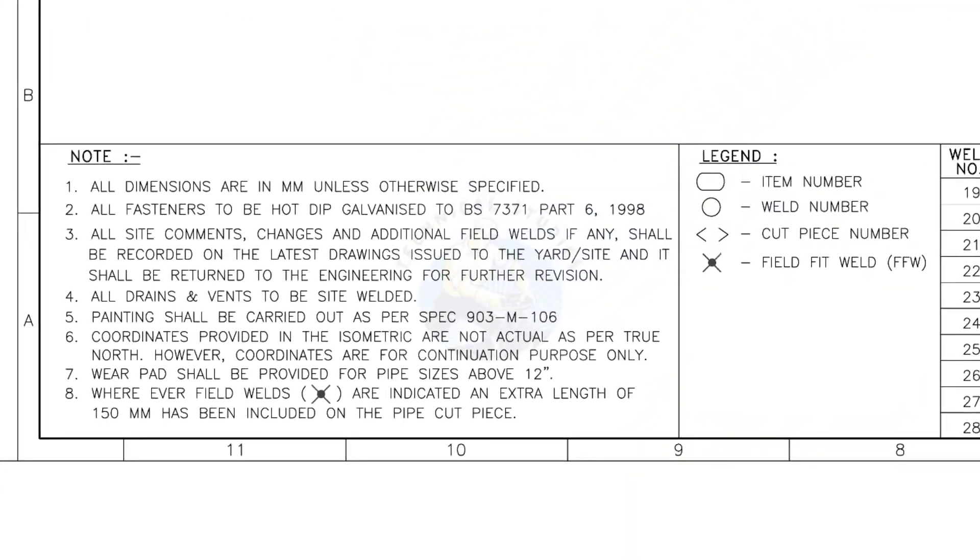Let us go to the notes. I will read the important notes for you. All dimensions are in millimeter, unless otherwise specified.